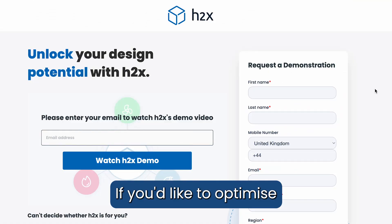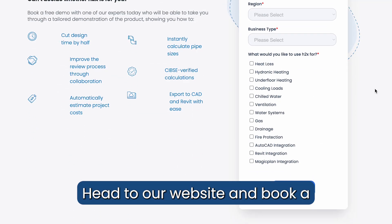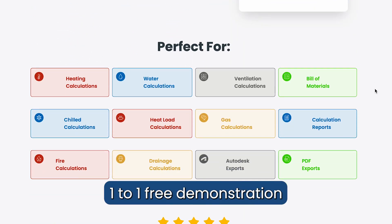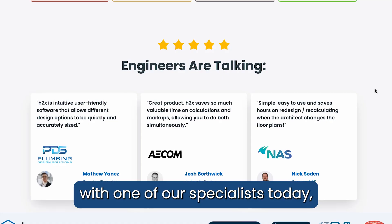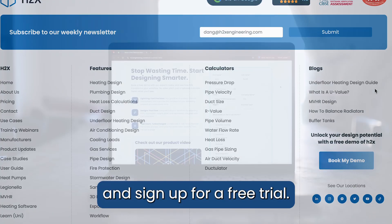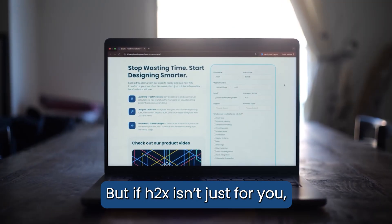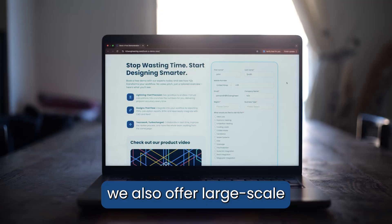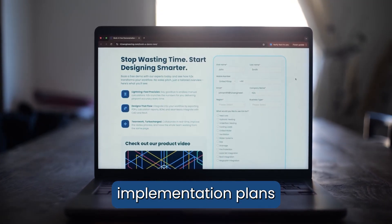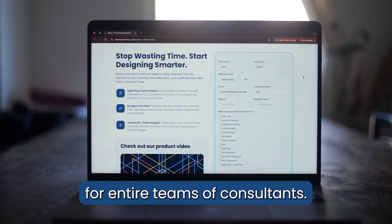If you'd like to optimize your workflow with H2X, head to our website and book a one-to-one free demonstration with one of our specialists, and sign up for a free trial. And if H2X isn't just for you, we also offer large-scale implementation plans for entire teams of consultants.